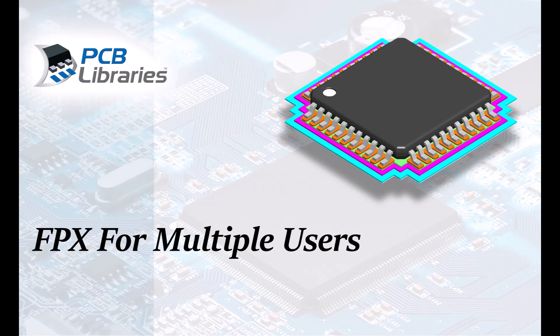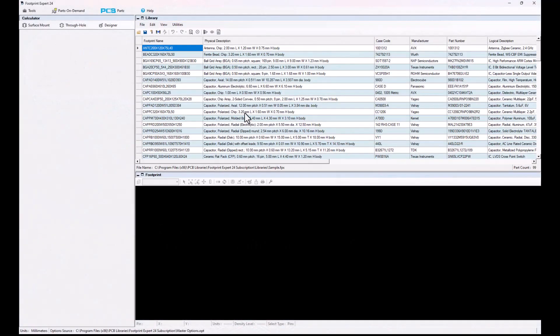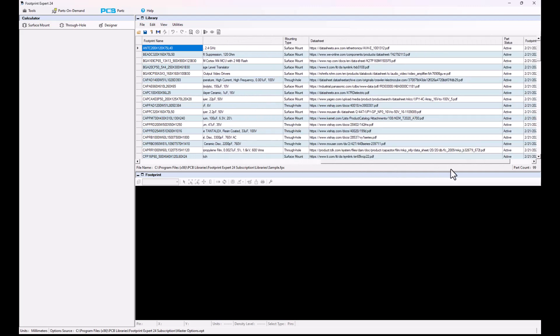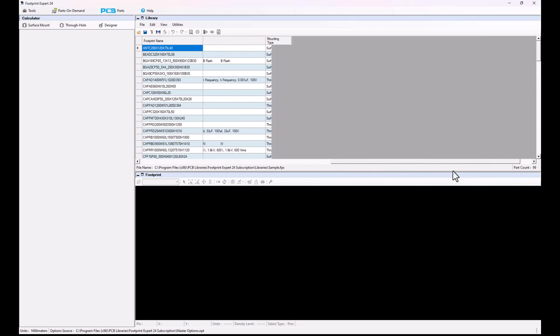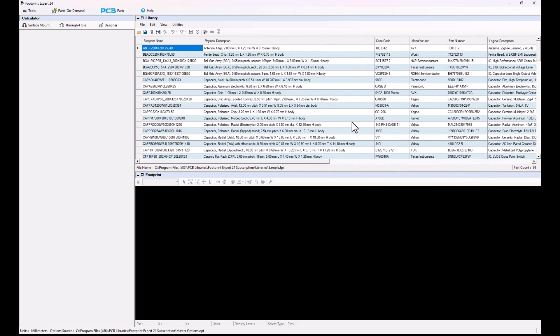In this video presentation we're going to cover how to use FPX files for multiple users of Footprint Expert. In the library we contain all the information about a specific footprint, including the footprint name, the case code, manufacturer part number, and logical description.